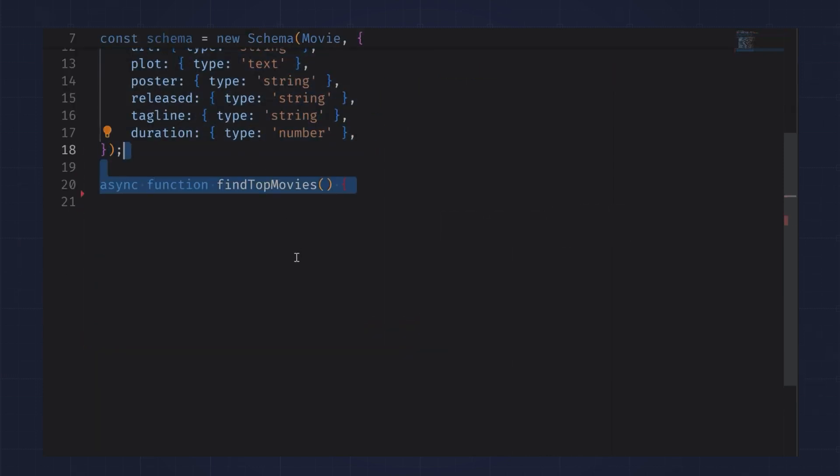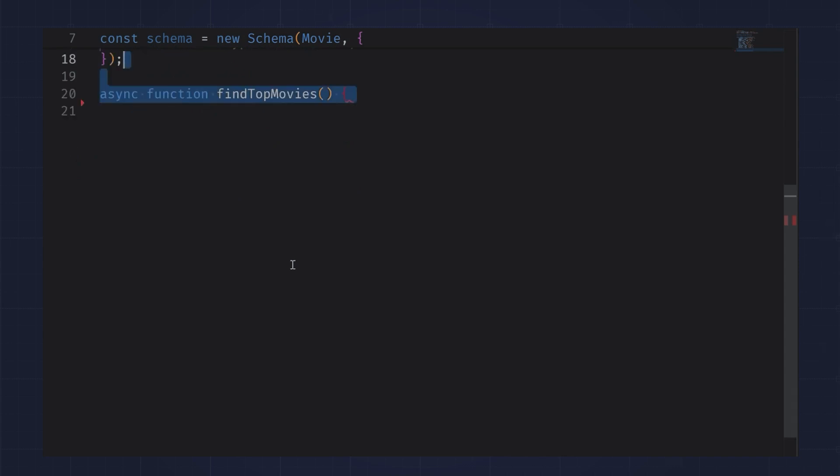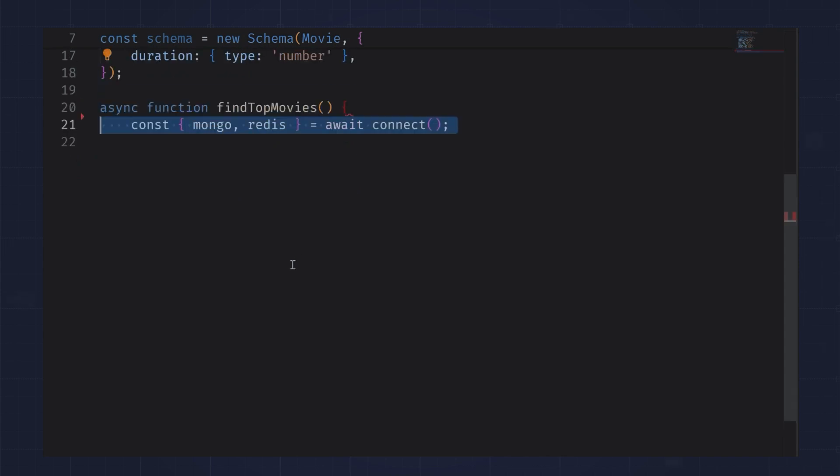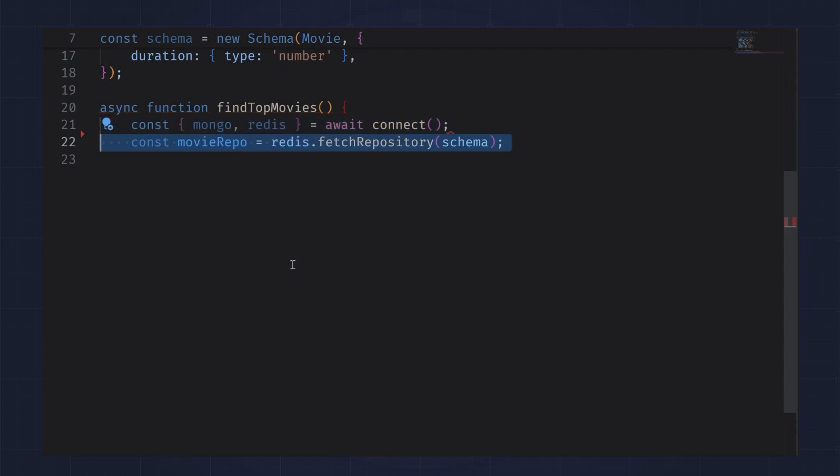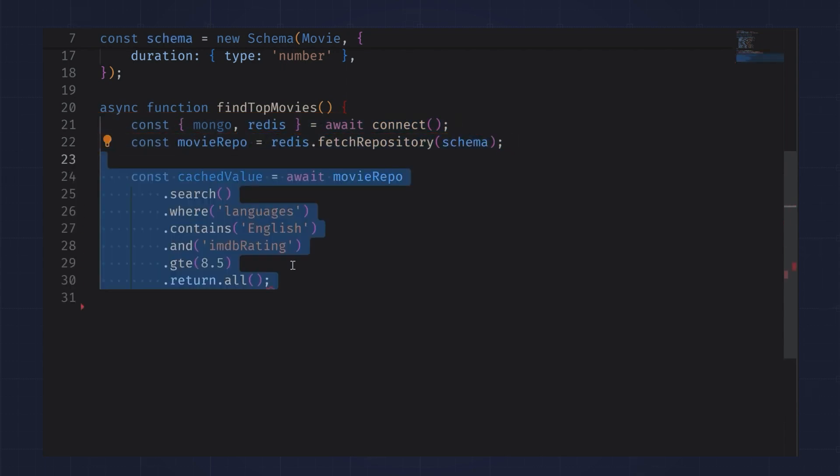To find the top movies, I first get my MongoDB and Redis connections. Then I get the Redis movie repository. Next, I search the repository for movies in English with an IMDB rating greater than or equal to 8.5.